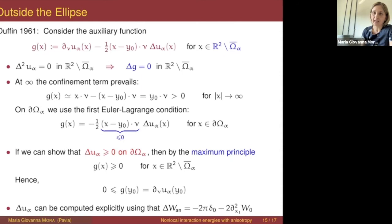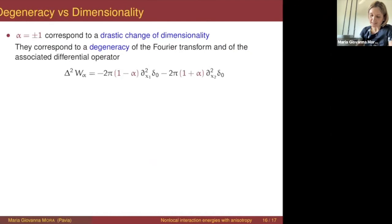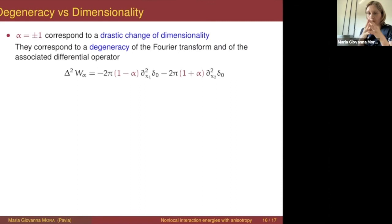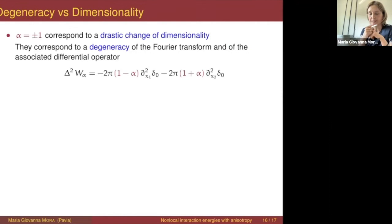I would like to discuss the interplay between the degeneracy — the loss of dimensionality of the minimizer — and the degeneracy of the Fourier transform I mentioned before. We have seen that alpha equal to 1 and symmetrically alpha equal to −1 are values where we have a sudden loss of dimensionality, and I showed you that those two values correspond to a degeneracy of the Fourier transform.